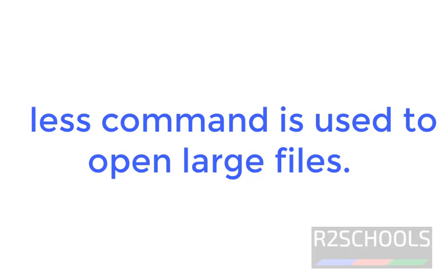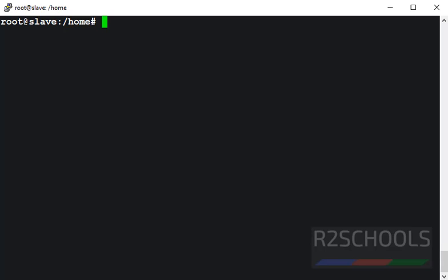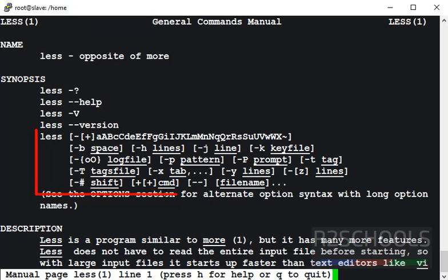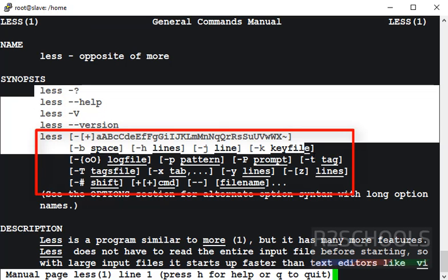Let's see the syntax or synopsis of Linux less command and its options. We can get the synopsis by typing man and command name. Here, command is less. See, this is the synopsis.